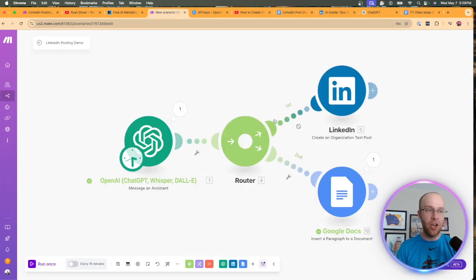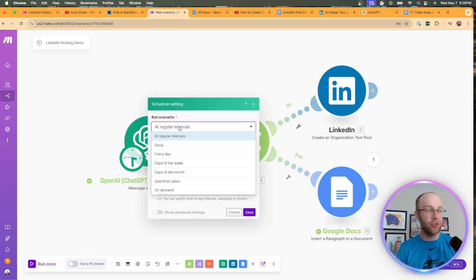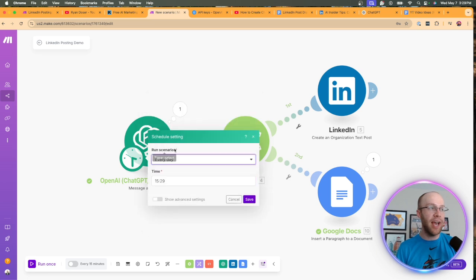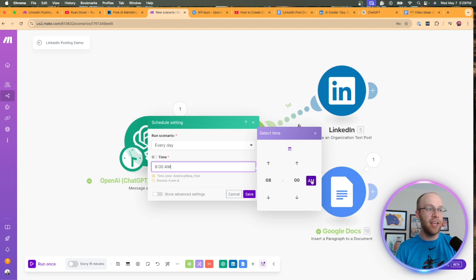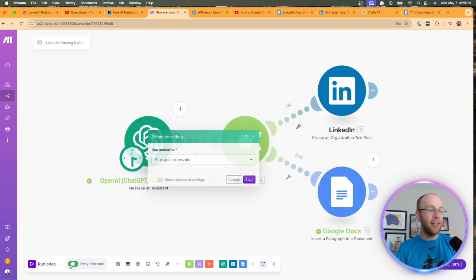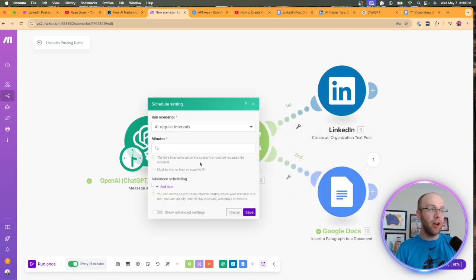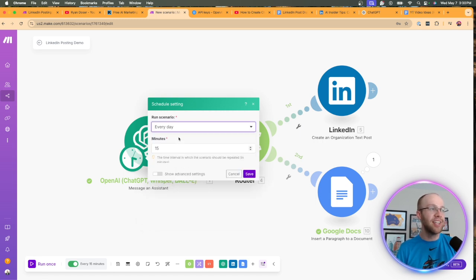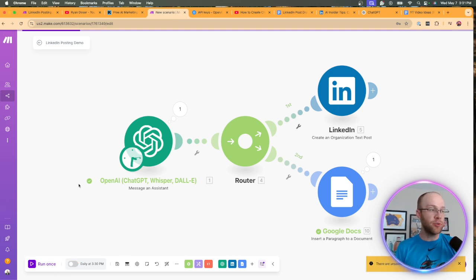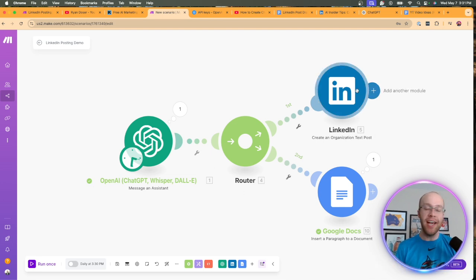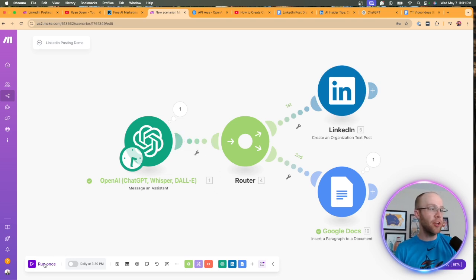Coming back to the automation, I'm going to enable the LinkedIn route. On the bottom, this is where you set your intervals. If we wanted to do this every day, click Every Day and set a time — like 8 a.m. every single day. Click Save so the automation is enabled. I don't want it every 15 minutes, so let's go every day. Now every day at 3:30 this automation is going to run. I'll turn this off again since we're just testing.